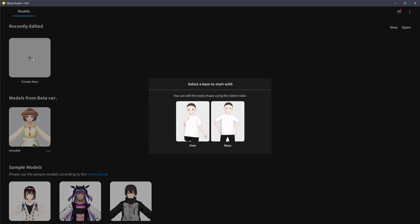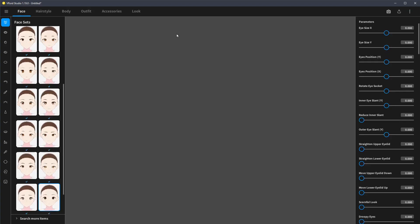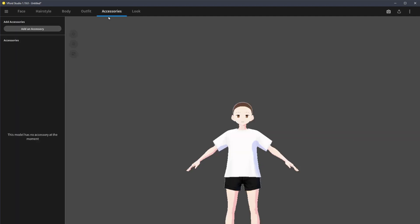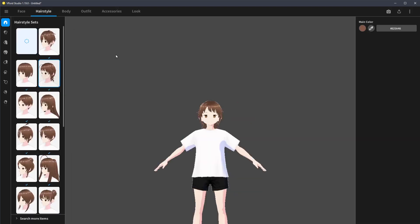I'm not going to add anything except hair to this thing. I'm going to show how to export from the new VRoid Studio.